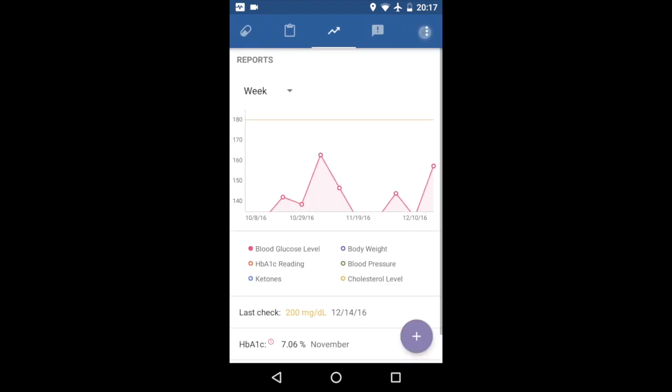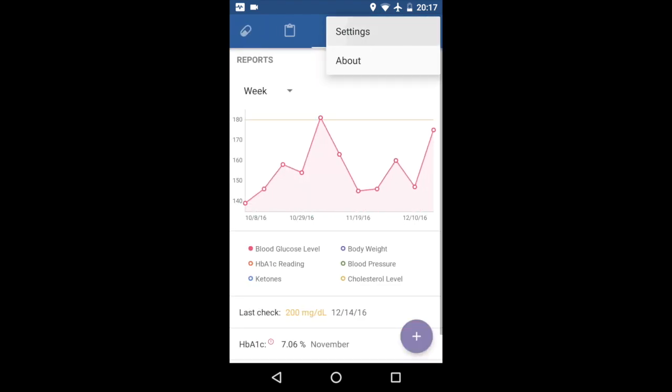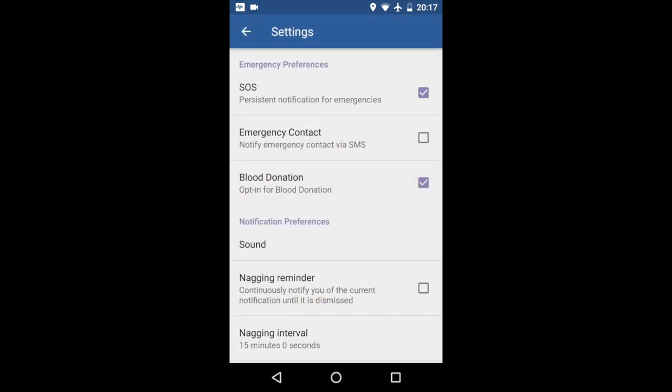And then in the settings, you have your emergency contact. In this case, we check this, it'll send an emergency SMS in case you tap an emergency to your emergency contact as well, in addition to sending it to the backend. So there's that. And then there's a couple of other options. You can opt out of blood donation.